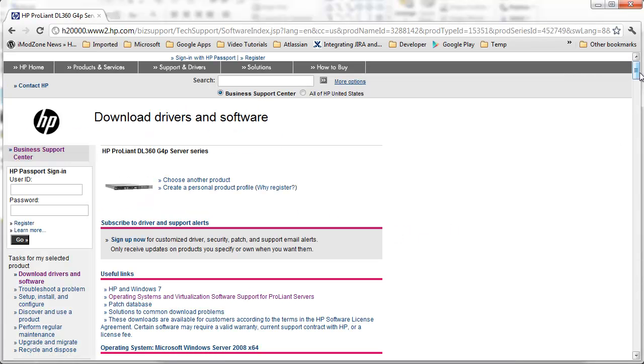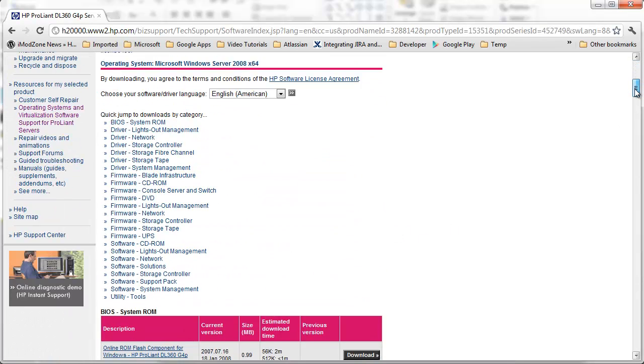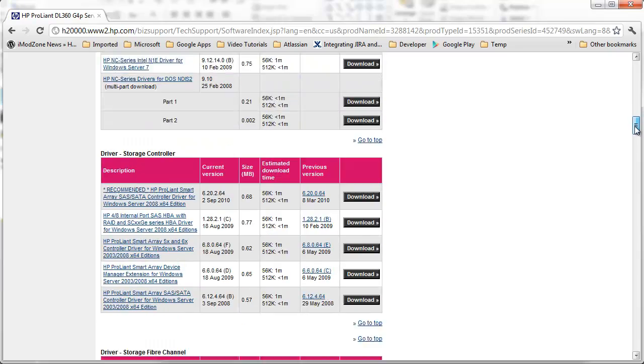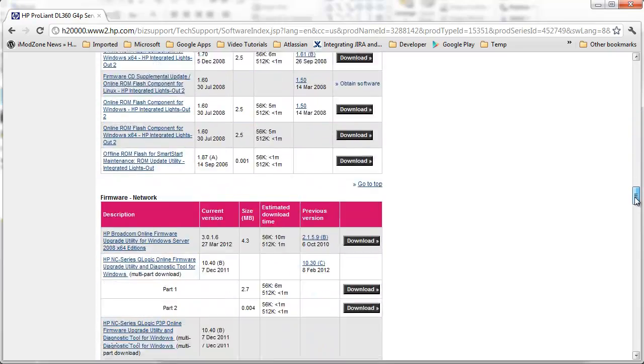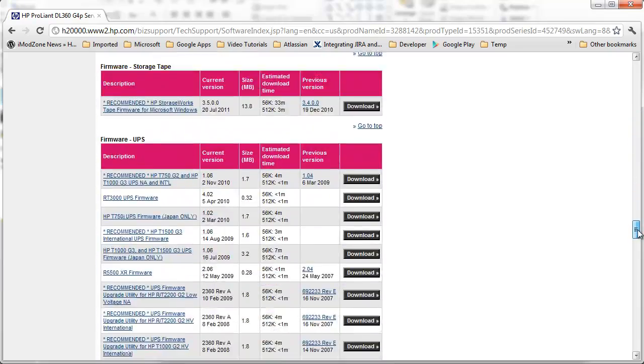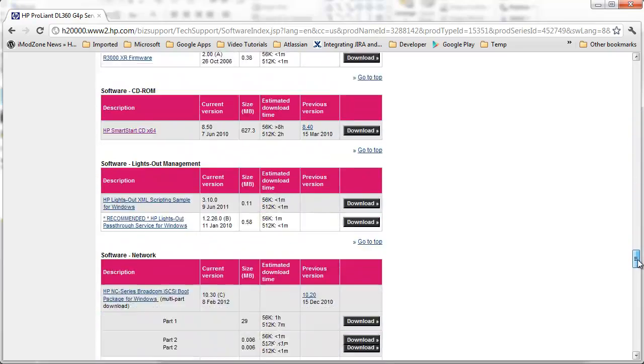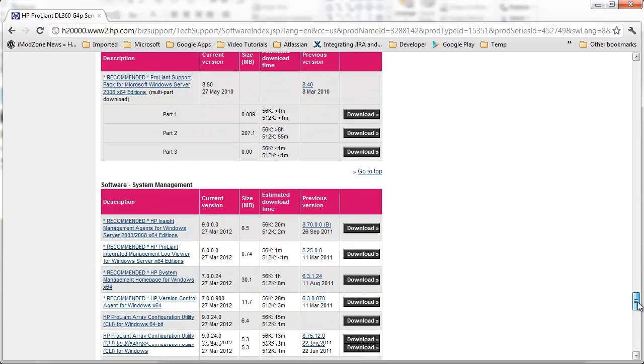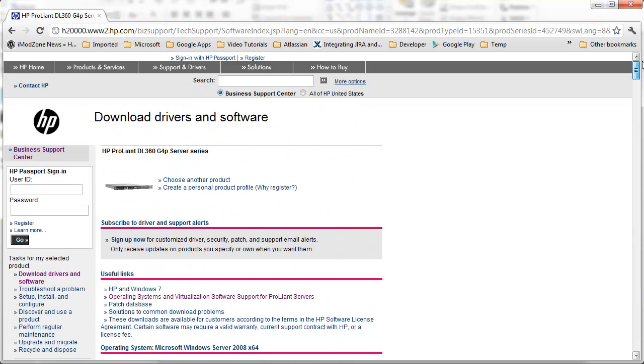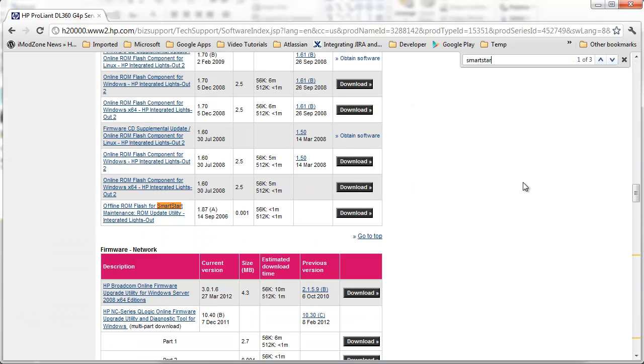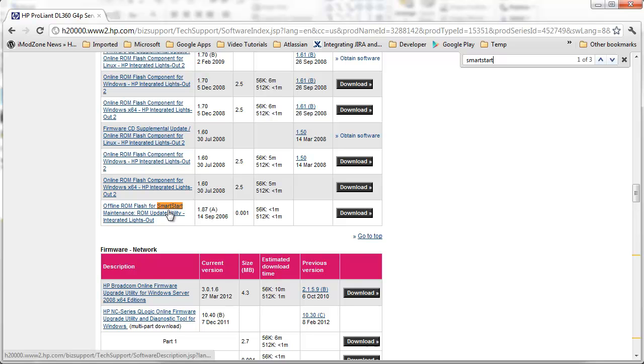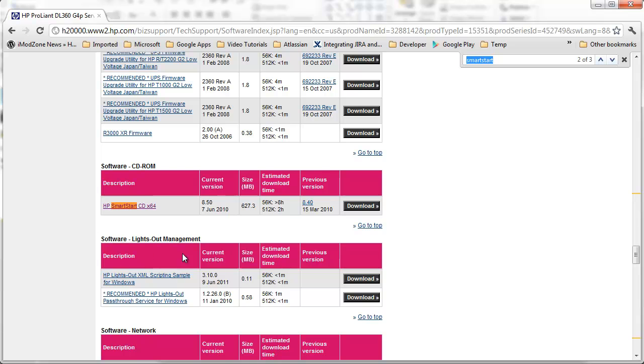And I'll end up on a page with a bunch of different software packages, drivers and who knows what else. I'll hit Ctrl+F to speed up the process and I'll type SmartStart. SmartStart is one word. We are searching for something called SmartStart CD. So the first result isn't what we're looking for. I'll go to the second result.